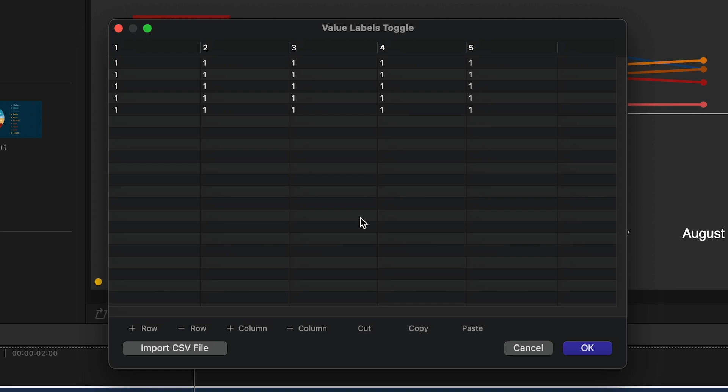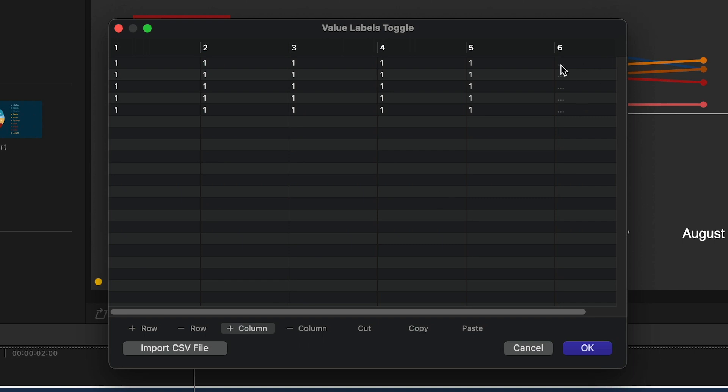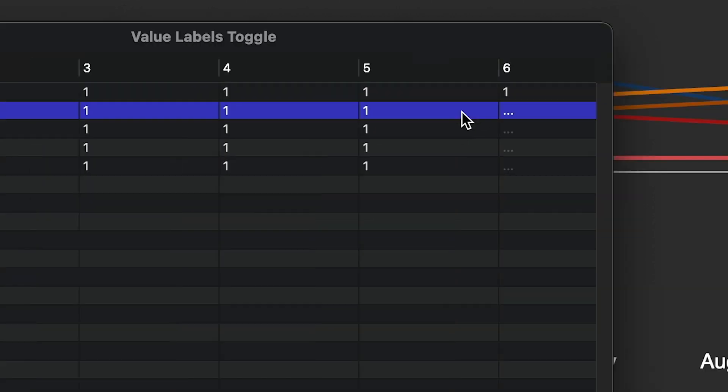One is on, zero is off. I'll add a column and mark each value with a 1.